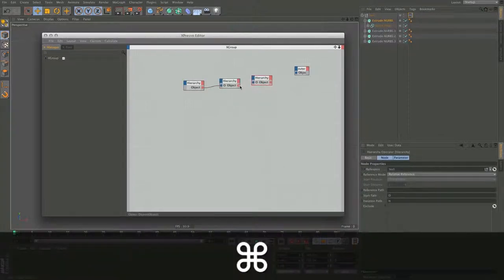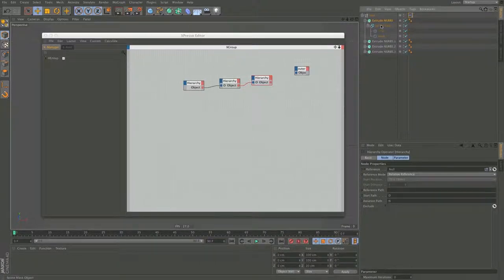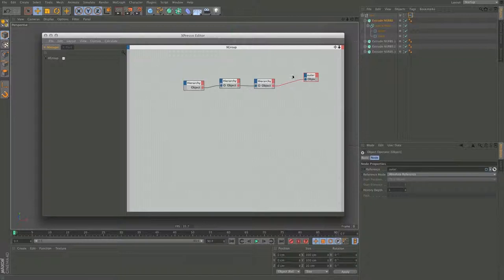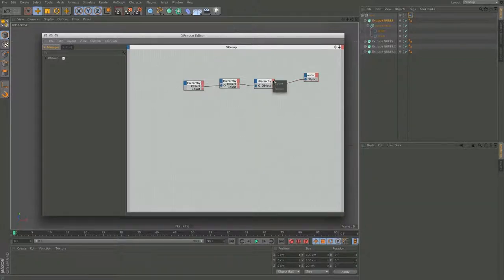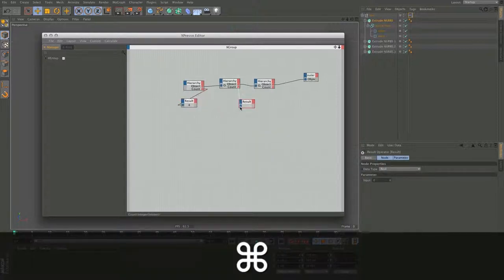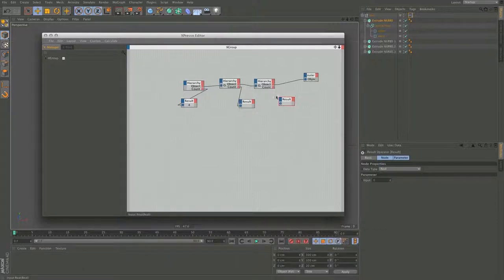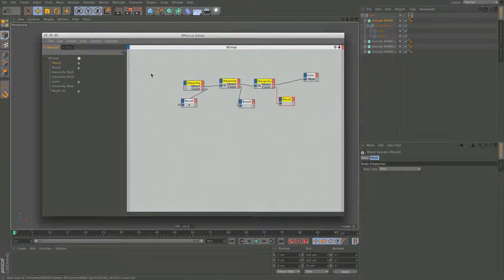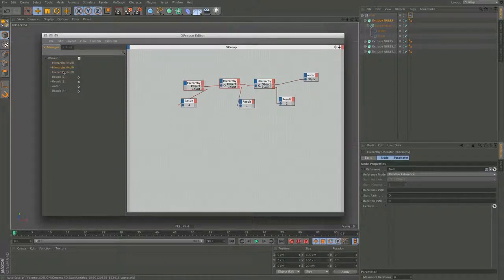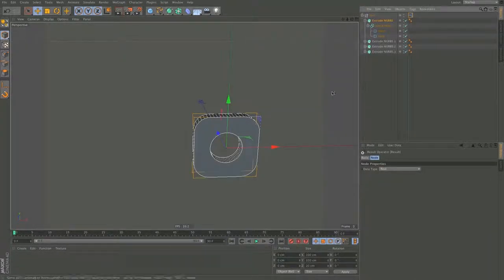The third hierarchy will start at the spline mask, go down one level and output the two outer and inner rectangles. To see how things are working I'm going to enable counts and also use results. I can see four objects, one object, and two objects. Right now this won't work because when we paste a new node it goes to the top, and we want our hierarchy to be at the top otherwise it says it can't run. Now this works.